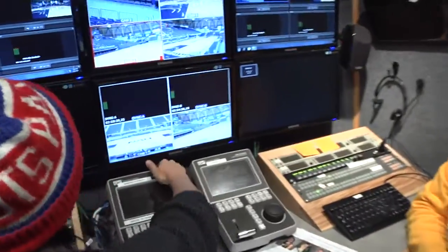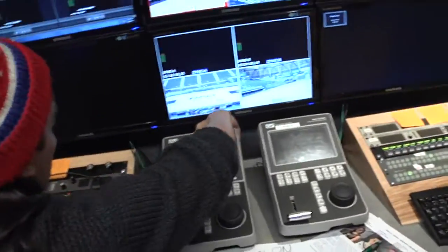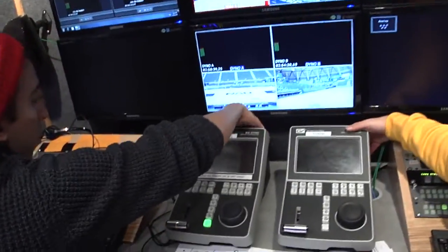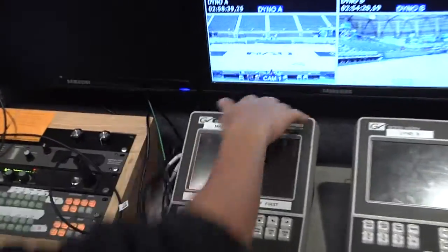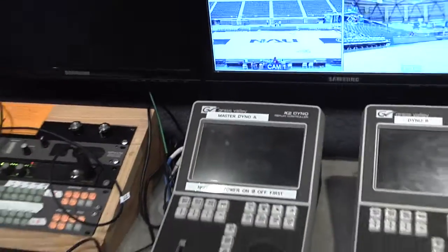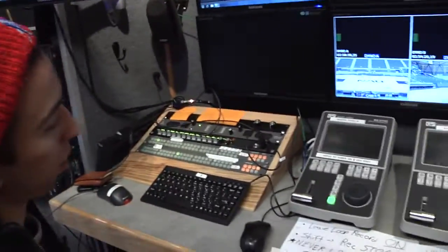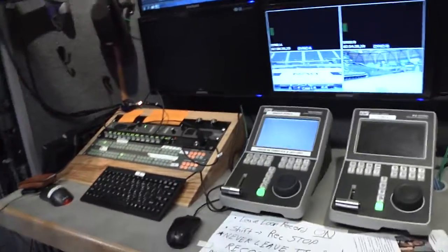After that, you want to turn on the Dyno. There's a little switch behind it that you can just feel for. These things take about a minute to start up.